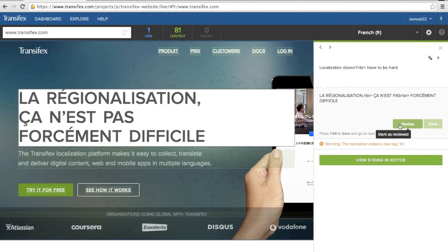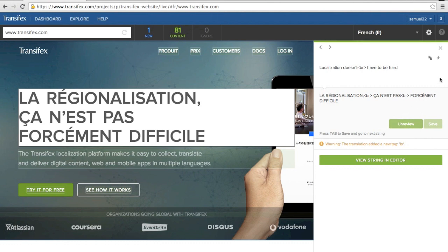With Live, you are able to review translations in context, so you are able to immediately see if something isn't quite right.